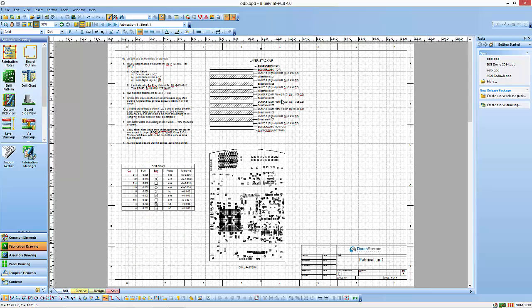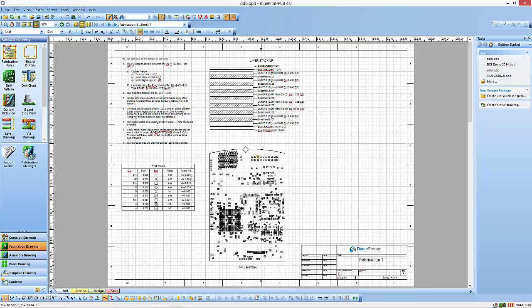Starting with the fabrication drawing, we have notes that have been brought in, a drill chart that's been extracted from the ODB++ data, a layer stack up, and a drill pattern.